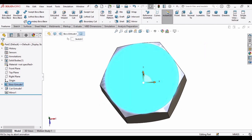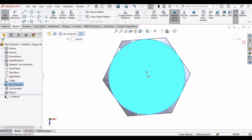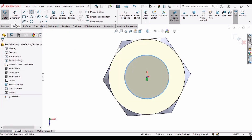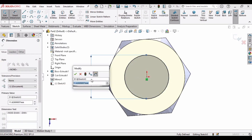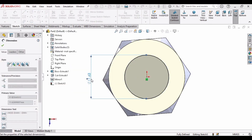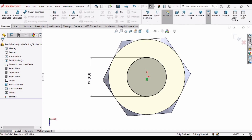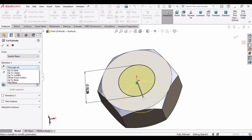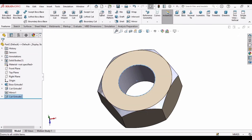Select this face, click on Sketch, and make a circle at the origin. The diameter of the circle is 10.38 mm. Select Extruded Cut, set it to Through All, and click OK.